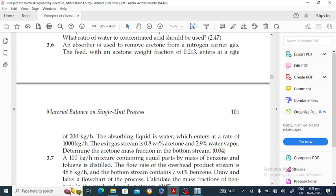The problem is: an absorber is used to remove acetone from a nitrogen carrier gas. The feed consists of acetone with weight fraction 0.213, entering at 200 kilogram per hour. The absorbing liquid is water, entering at 1,000 kilogram per hour. The exit gas stream is 0.18 percent acetone and 2.9 percent water vapor. Determine the acetone mass fraction in the bottom stream.